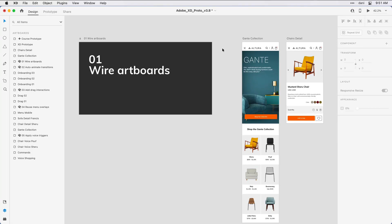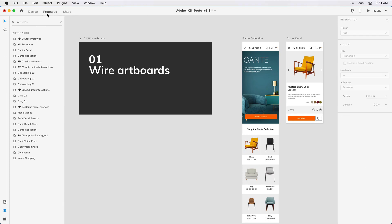I want to make sure I'm in prototype mode. To do that, in the upper left corner, I'm going to change modes from design to prototype. I also want to make sure I have the layers panel open. I did that by clicking on the second icon from the lower left corner of the app.